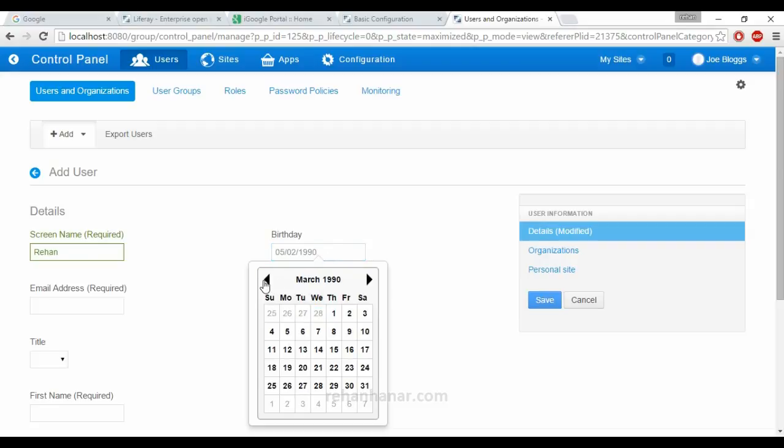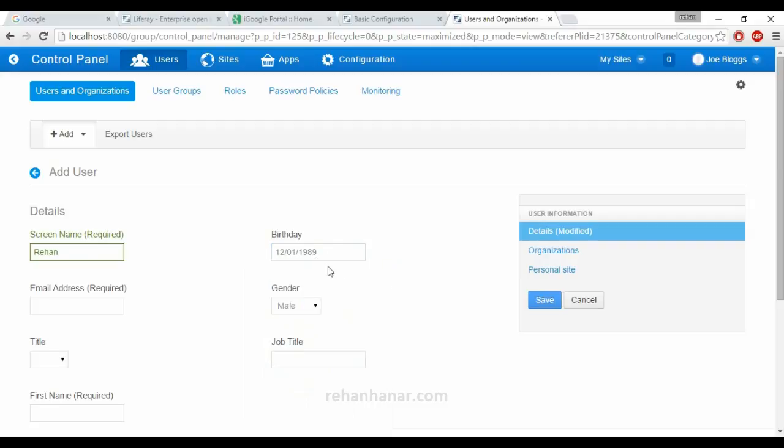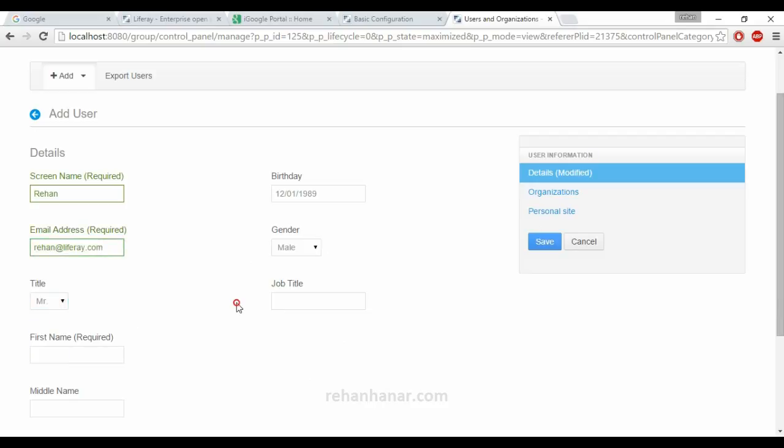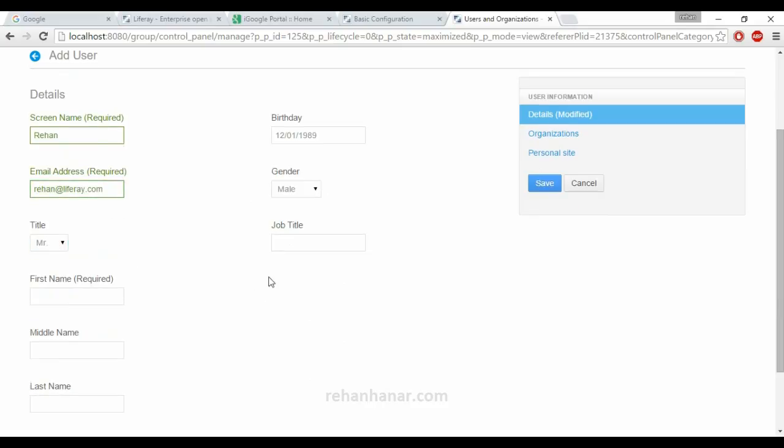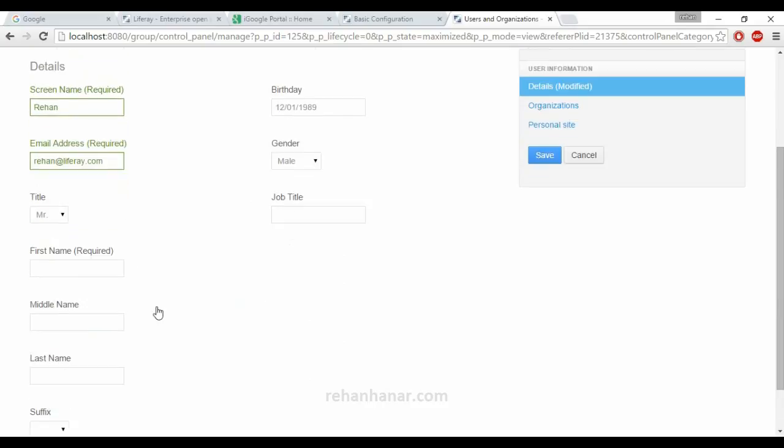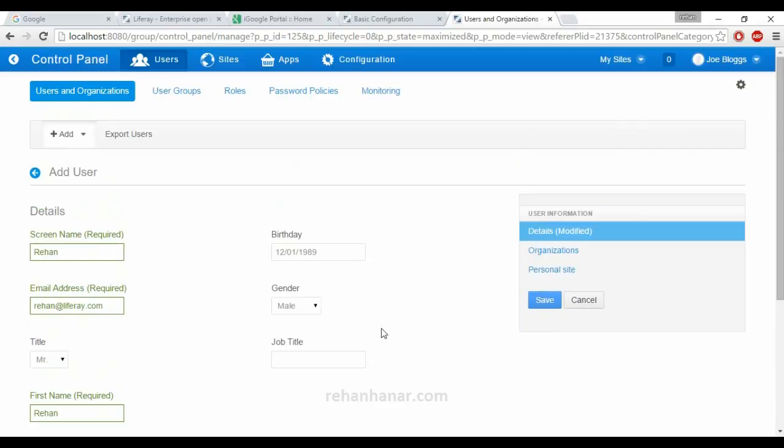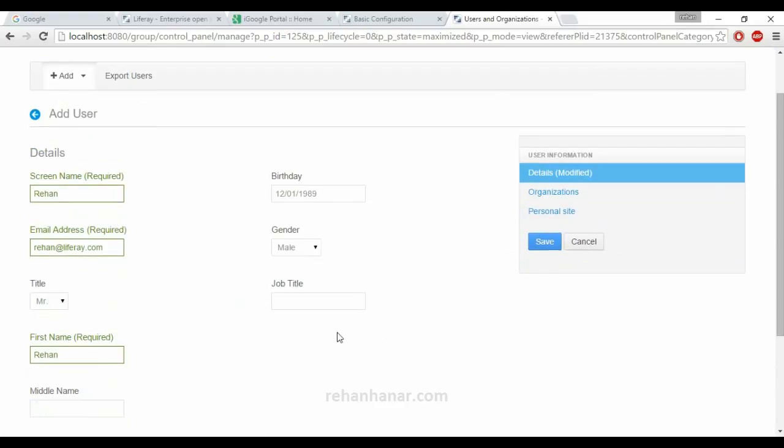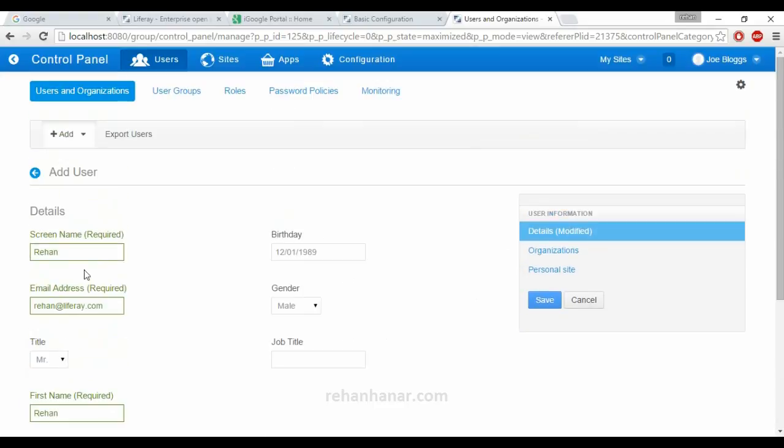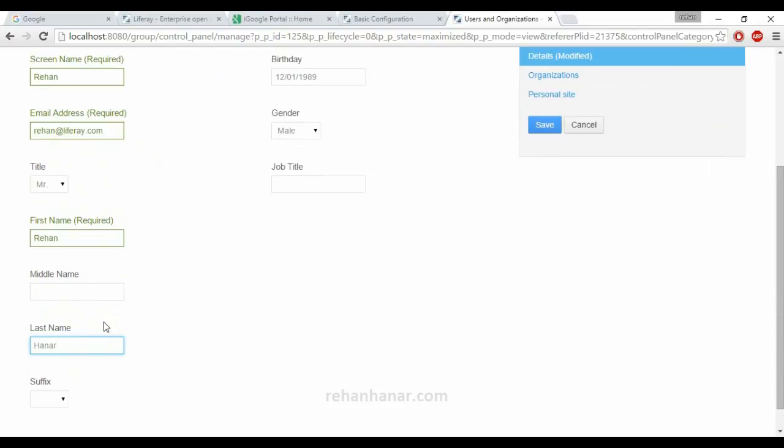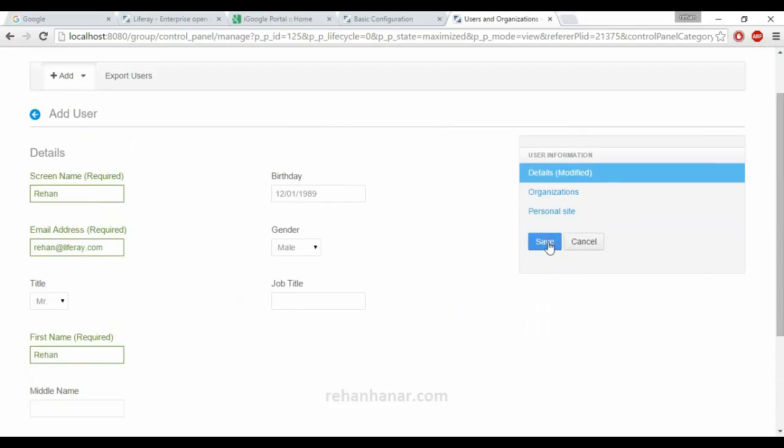Let it be anything. Let's give it as December 1st, 1989. My email address will be Rehan at Liferay.com. My title is Mr. First name is Rehan, since it is required. Last name is Anar. So we have entered the required information. Now we are going to save it.